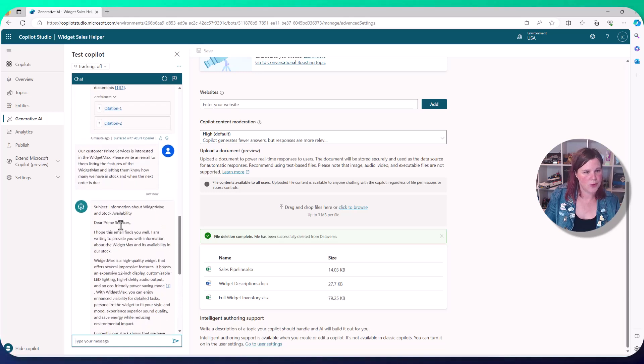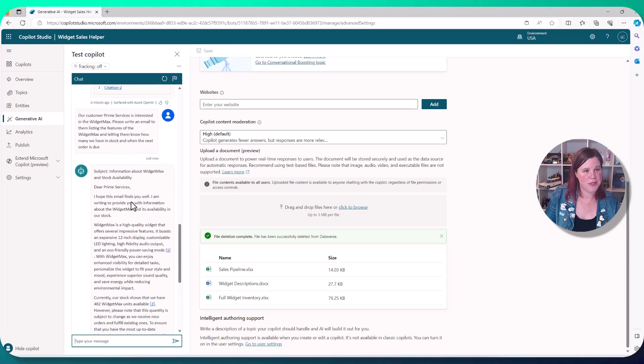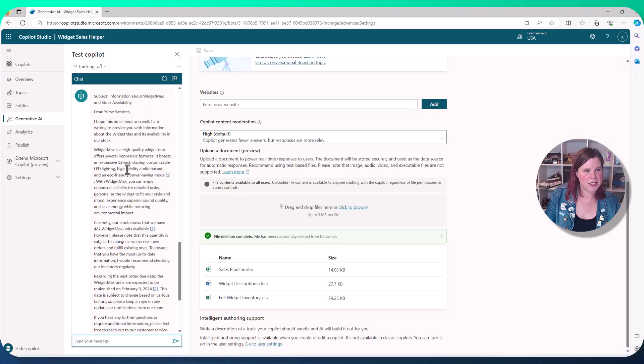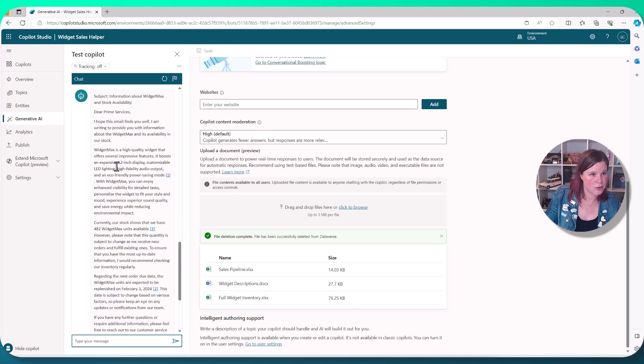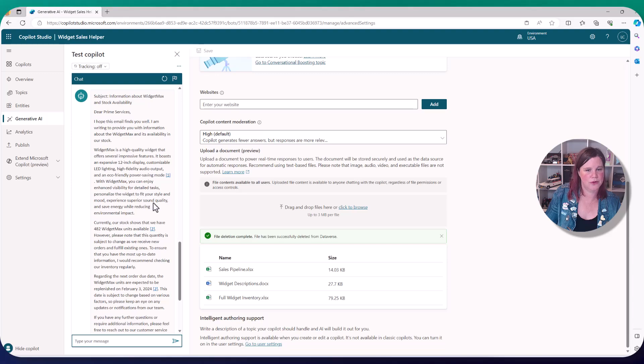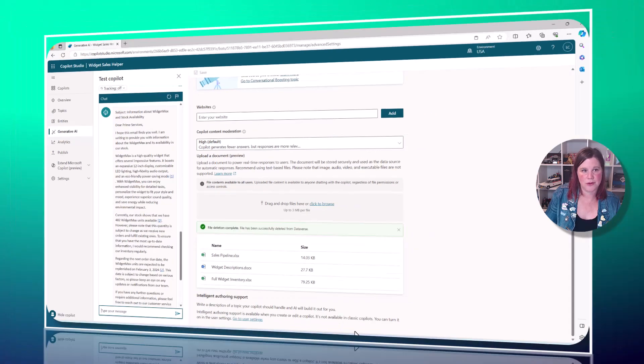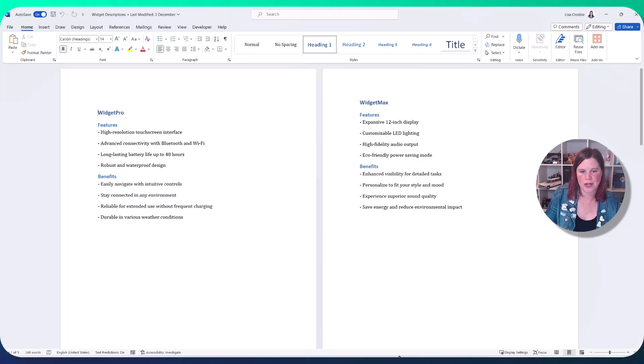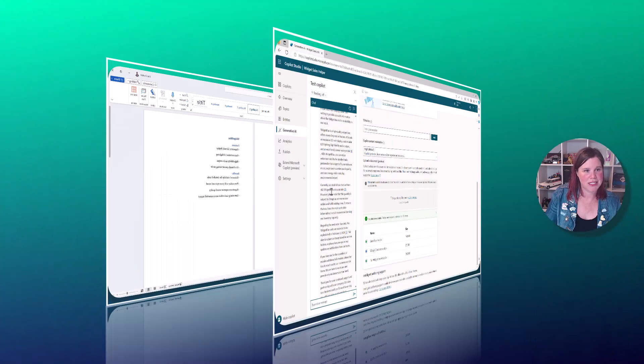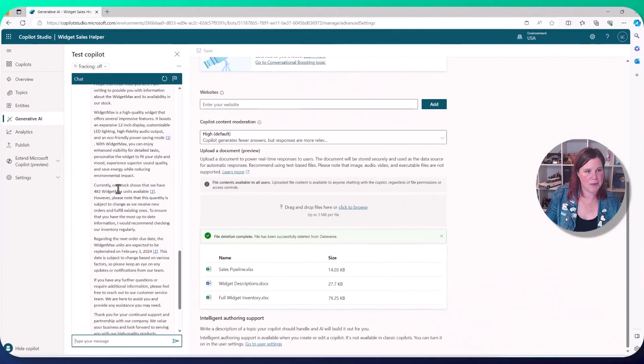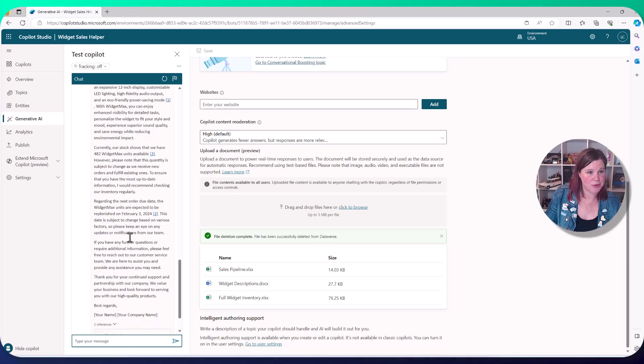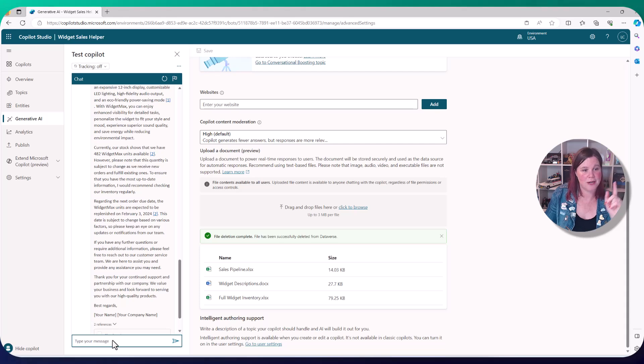So here we go. We've got, I hope this email finds you well. We've got a nice summary of the features. So let's just check it. Widget max has an expansive 12 inch display. So let's have a look at our thing here. Widget max, expansive 12 inch. So it's bringing all of that content in here, writing it as an email. We've got this. Please note it's subject to change. This is pretty good. New order due date.